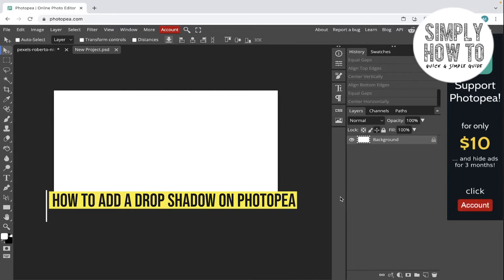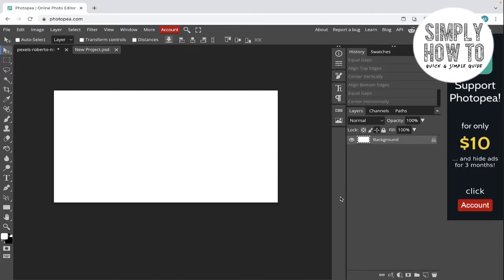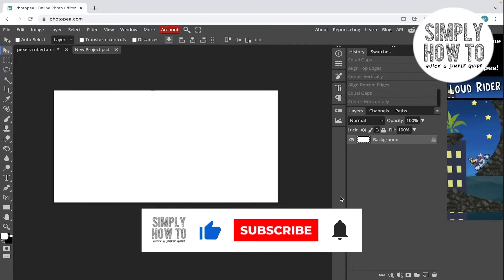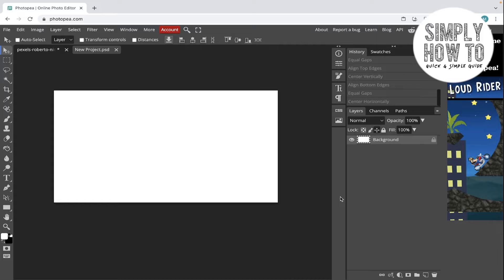How to create a drop shadow in Photopia.com — that's what we're going to do in today's video. Make sure to like the video, subscribe to the channel, and write down below in the comment section any suggestion or question that you have. Also make sure to watch our previous videos and tutorials — we have playlists for each app. Let's get started creating a drop shadow.